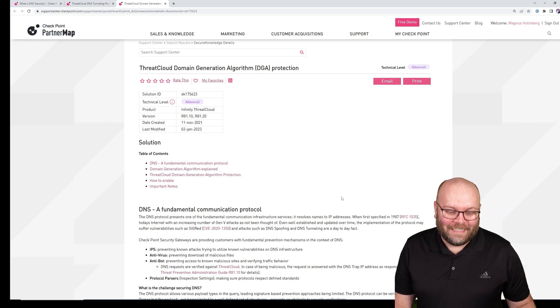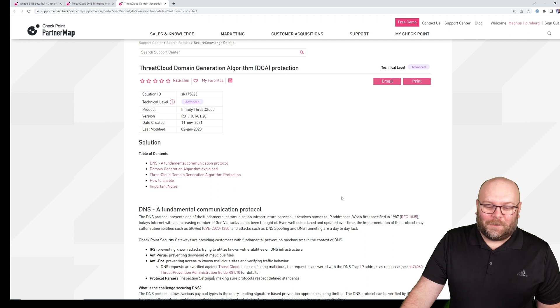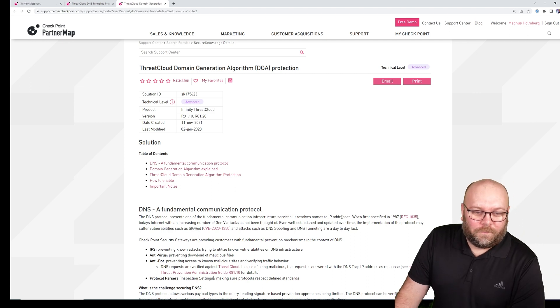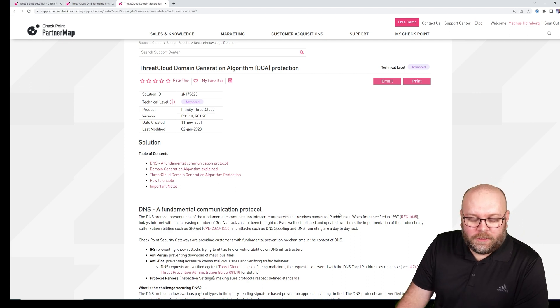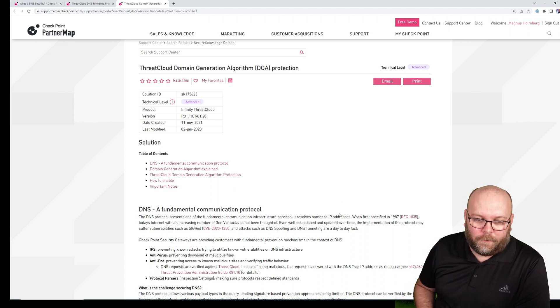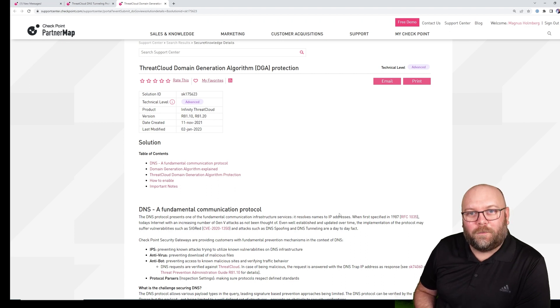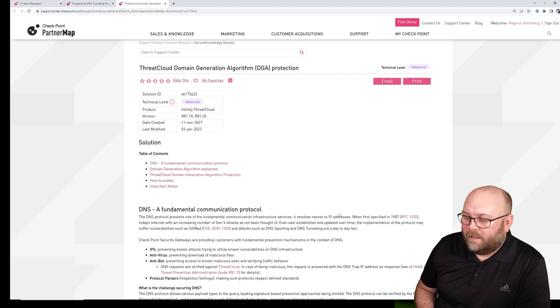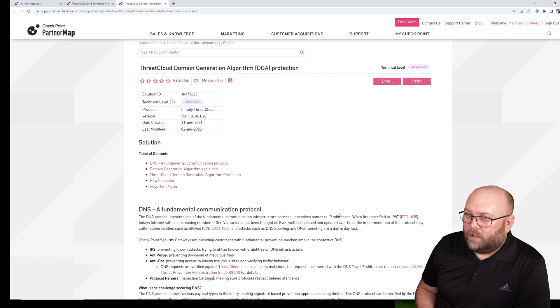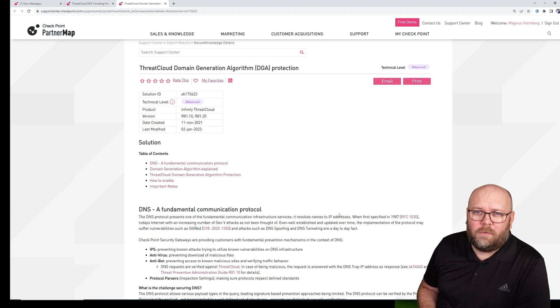The reason why I thought antibot already covered all of these things is that the command and control traffic uses known DNS and known IP addresses.